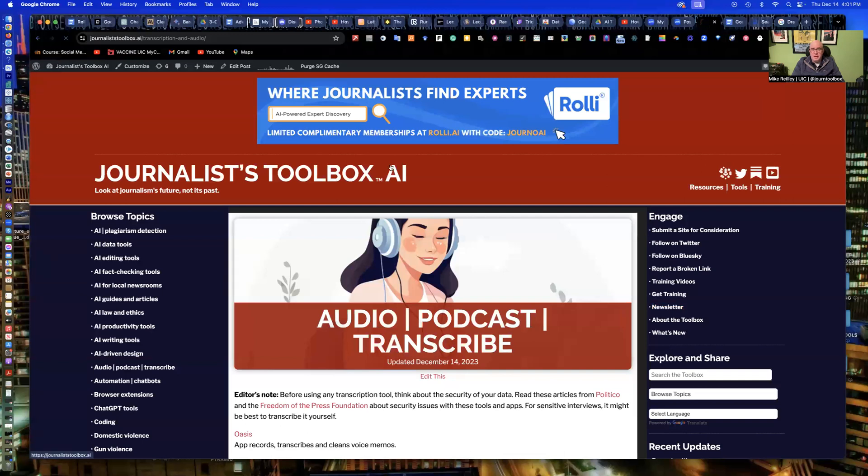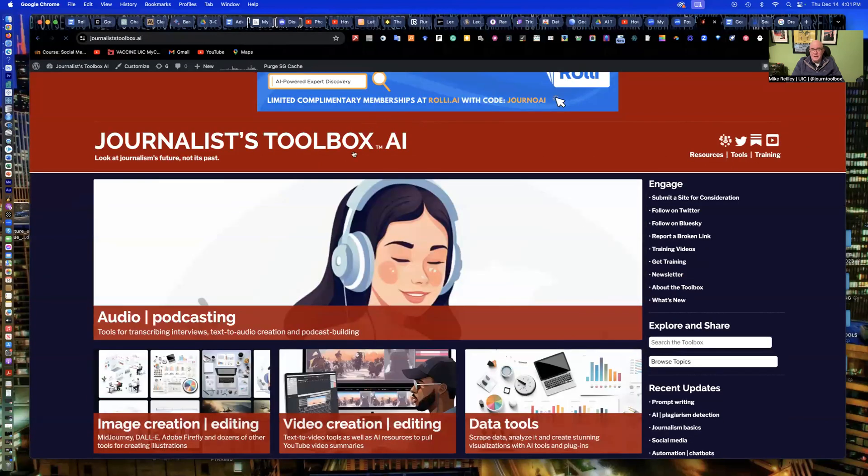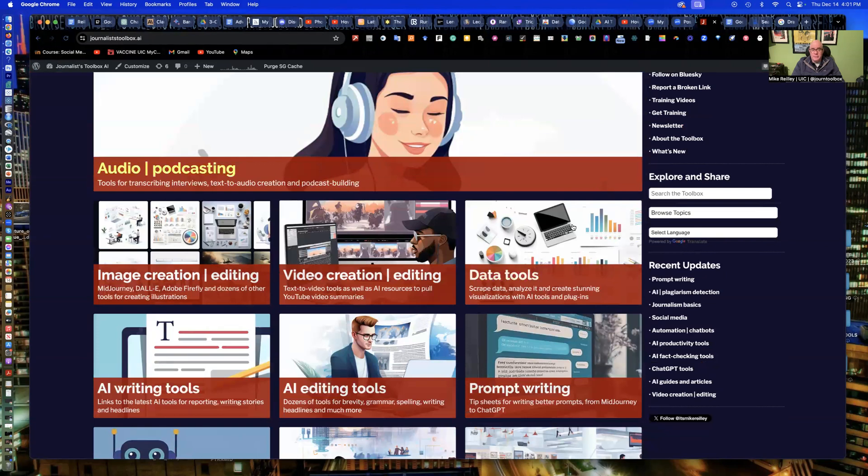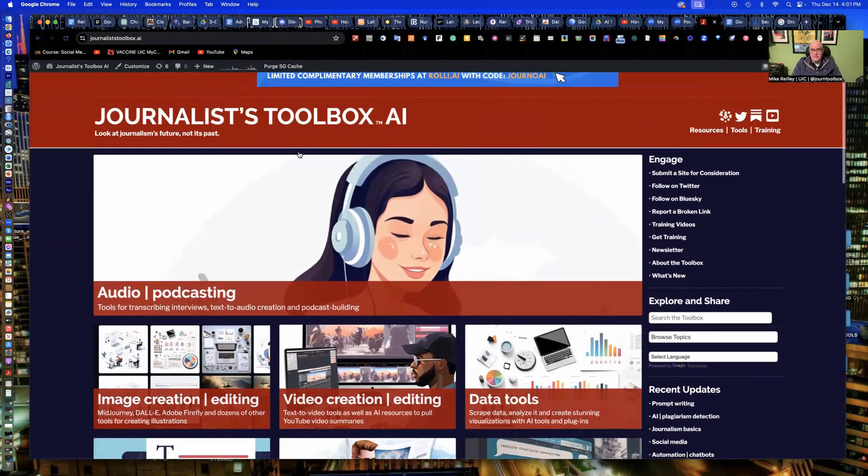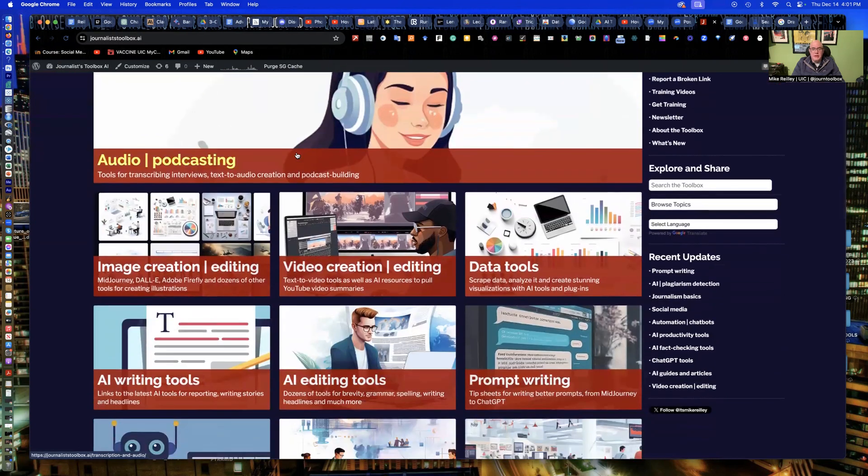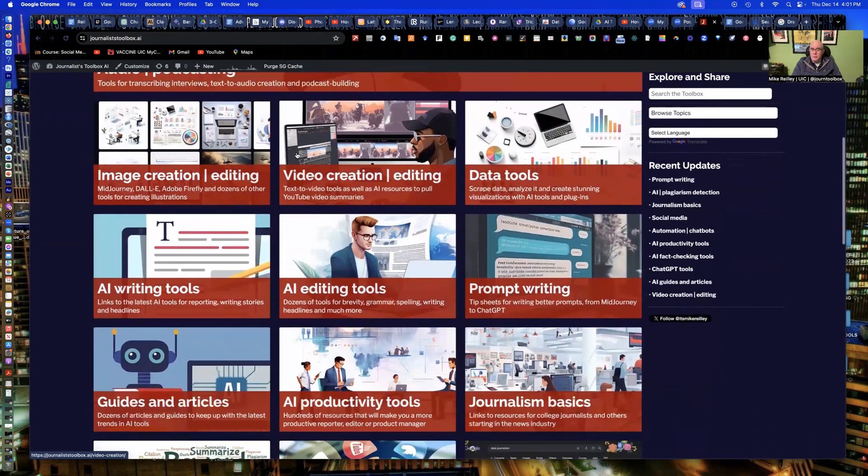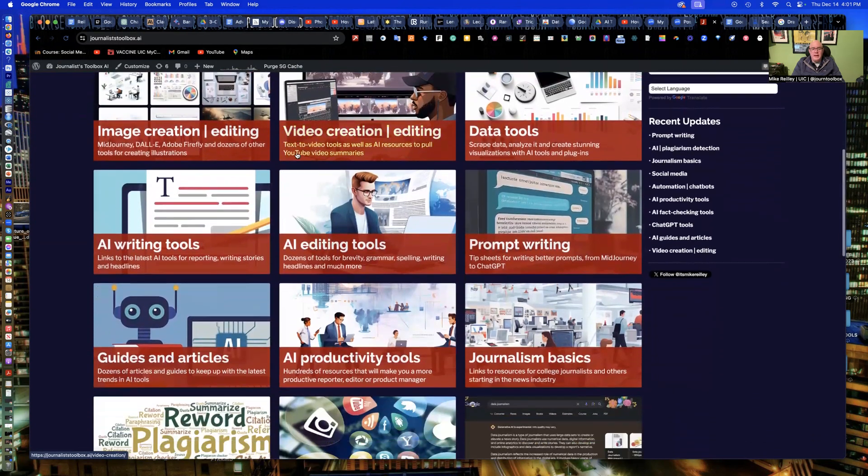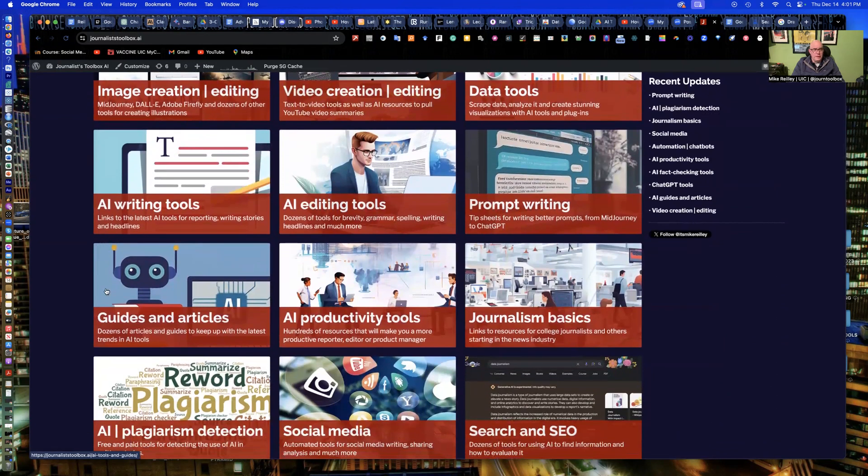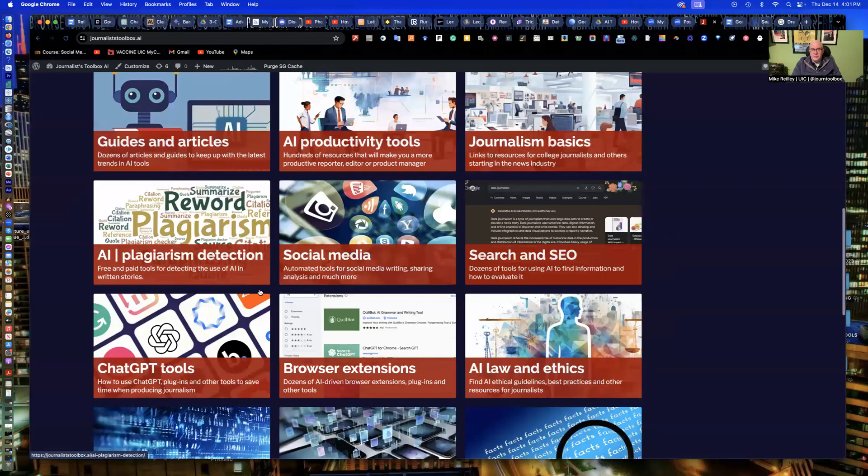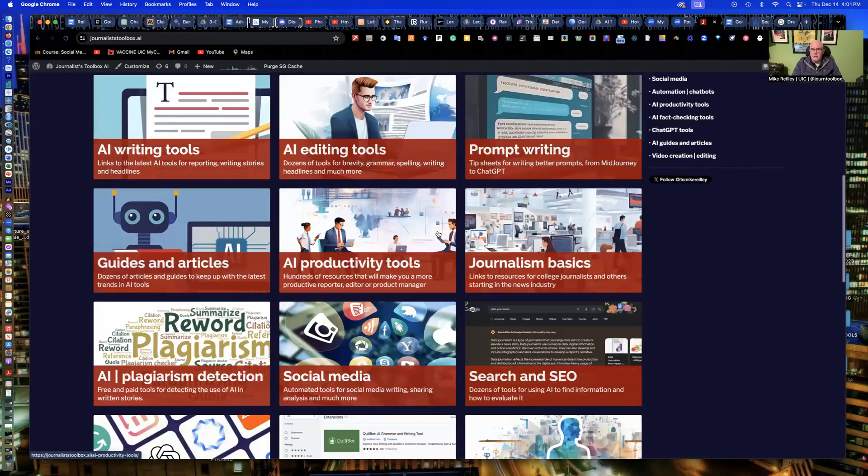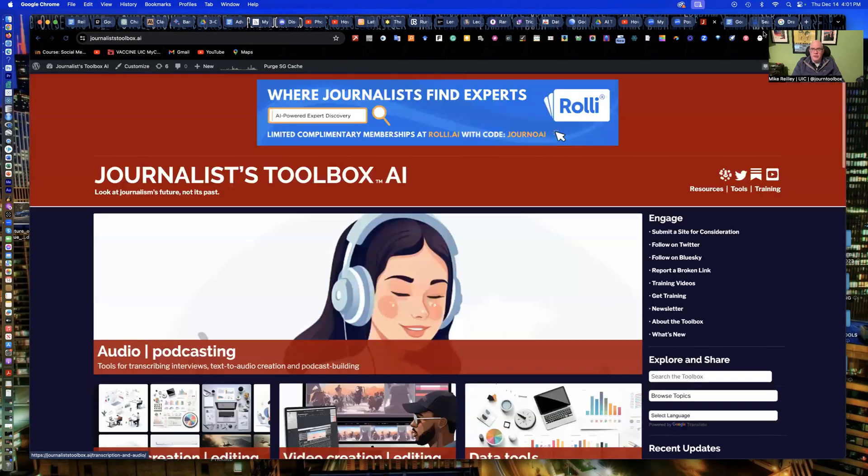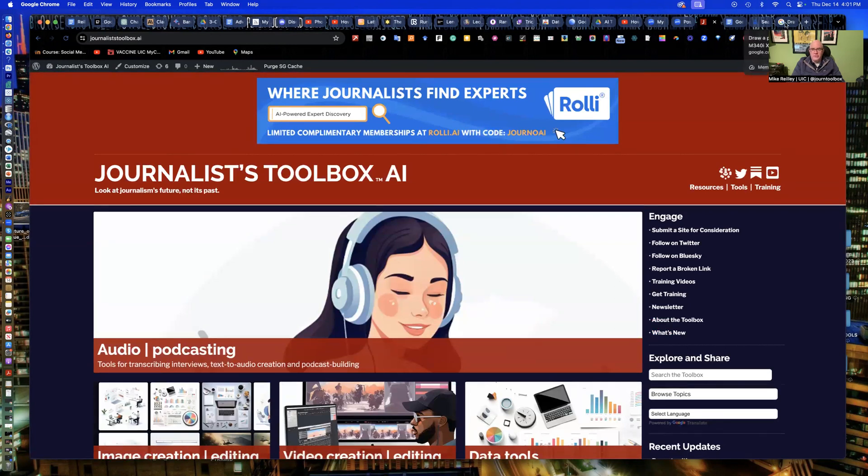If you look at the homepage of journalisttoolbox.ai, a lot of these vector graphics, in fact, everything up here at the top, I generated using mid-journey. I've used Adobe Firefly. I used Google for this one on the left to create this one. So a lot of the images, the little icons on my homepage are generated using artificial intelligence, which I explain, of course, in my about page, about the toolbox, explaining that in there that I do use generative AI for images and things like that.